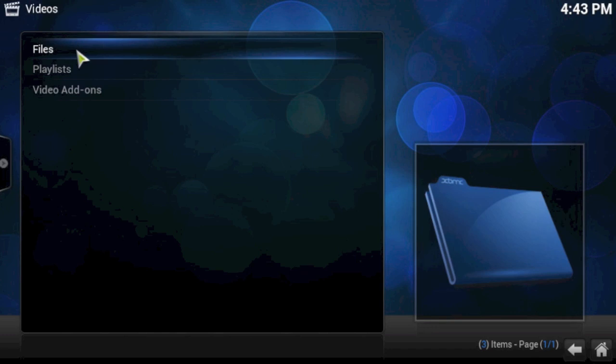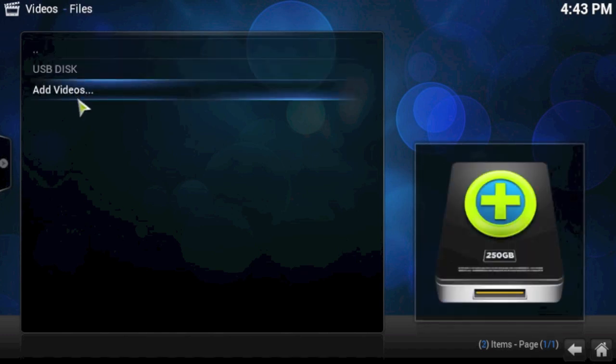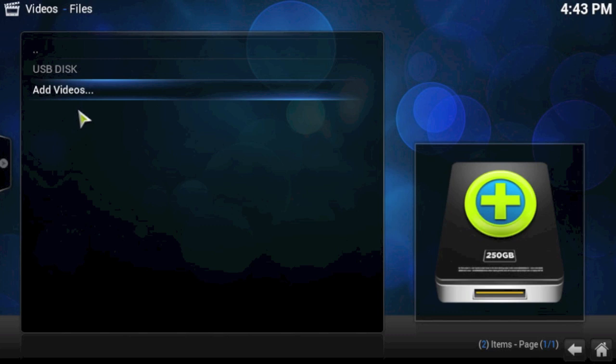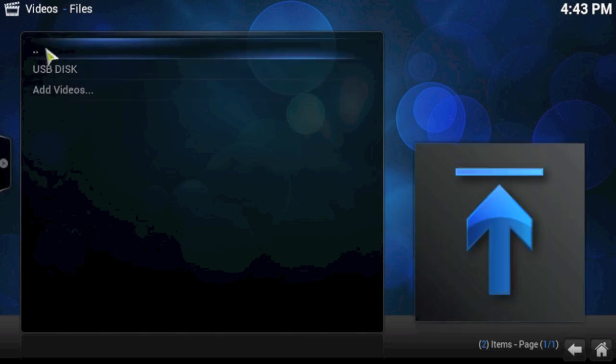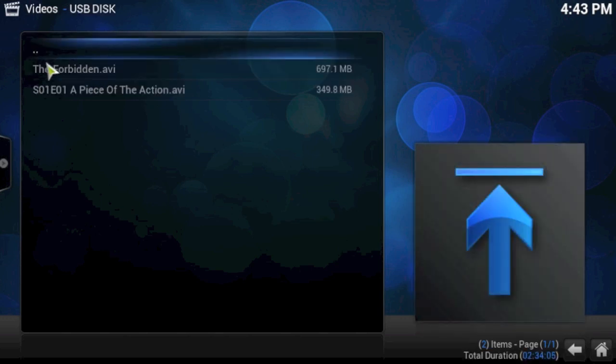If you go ahead and click on files, in here you can see two options. Now the first option is USB disk. That's literally because I've got a USB key plugged into the box. So for watching video files on a USB key, it literally is as simple as going into the files menu and there it is. There's your USB disk. You can just go into it and you'll see your movies in there and you can go ahead and click on them and they'll start playing.